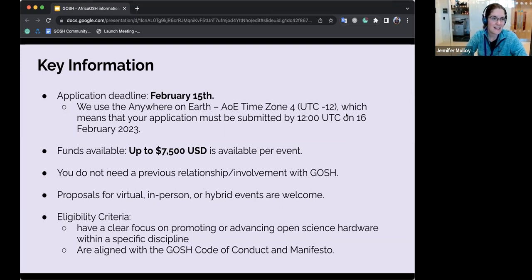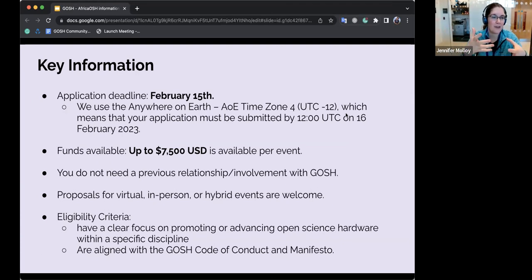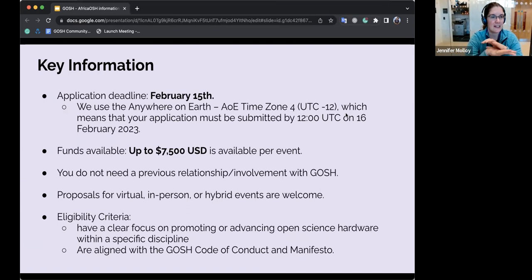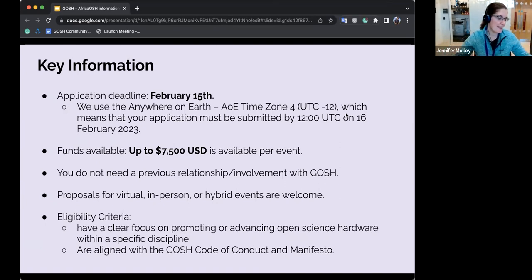We have up to $7,500 US dollars available per event, with a total fund of $20,000 across the program. If you apply for a smaller amount, we can fund more grants from the same pot. We do welcome applications up to $7,500, but if you can run your event for less, we'd encourage that — the smaller the amount, the more likely you are to receive funding. However, if you genuinely need $7,500 to run a successful event, absolutely put that in your budget.